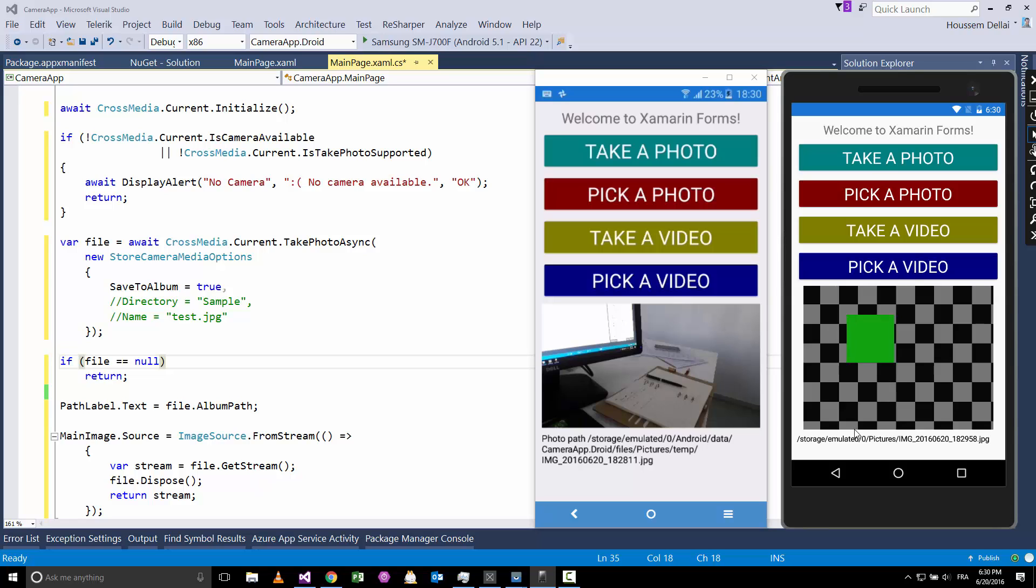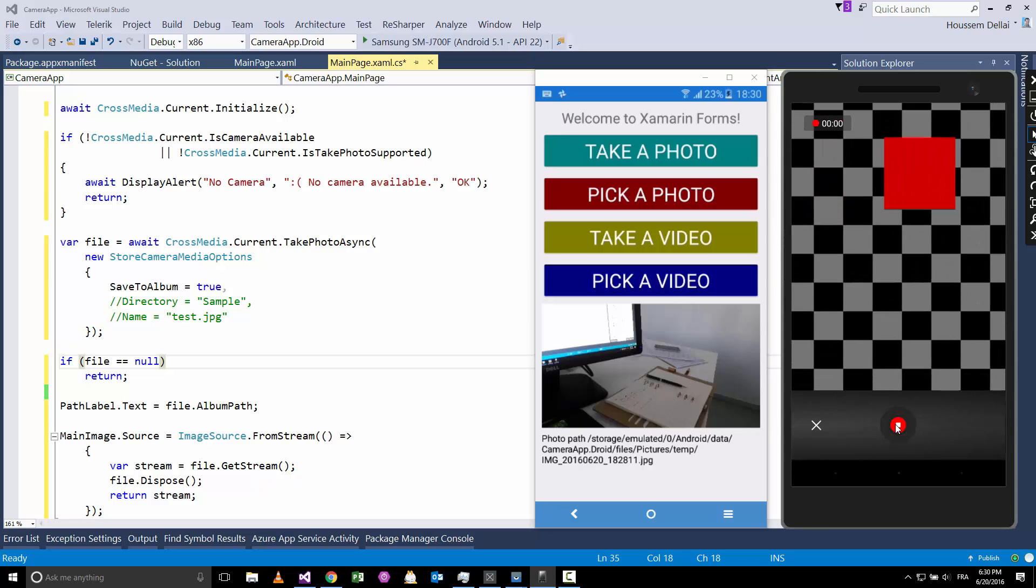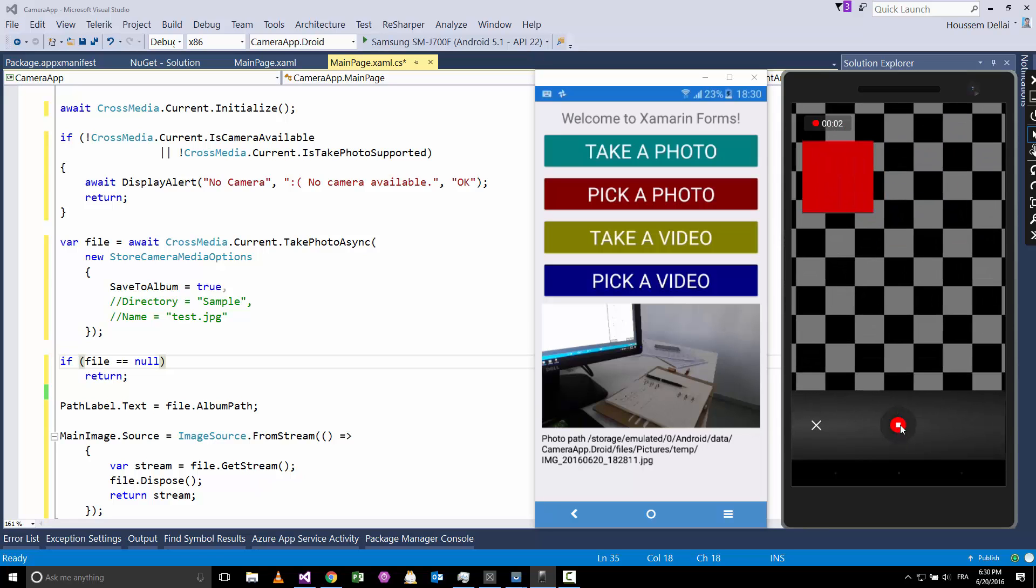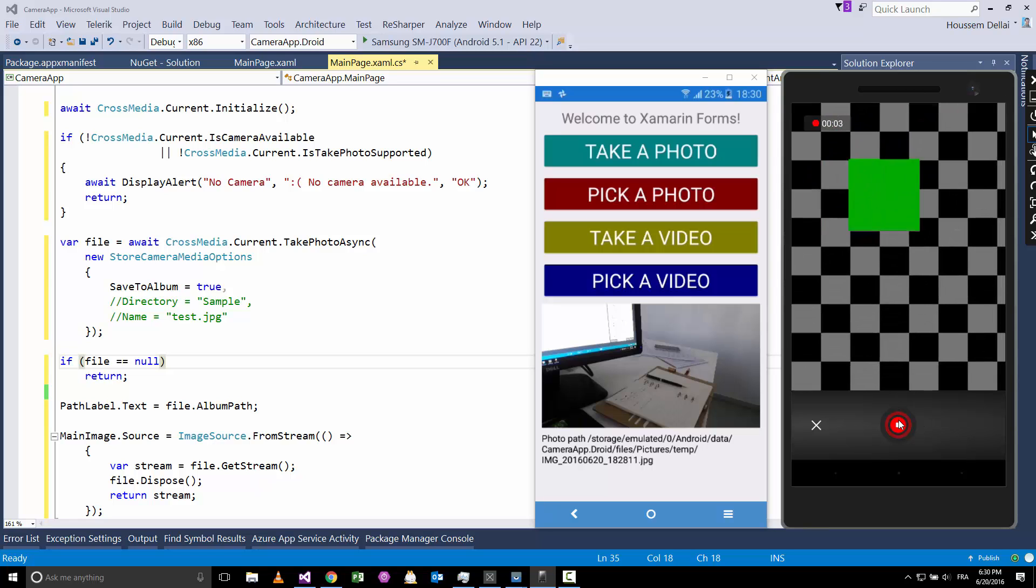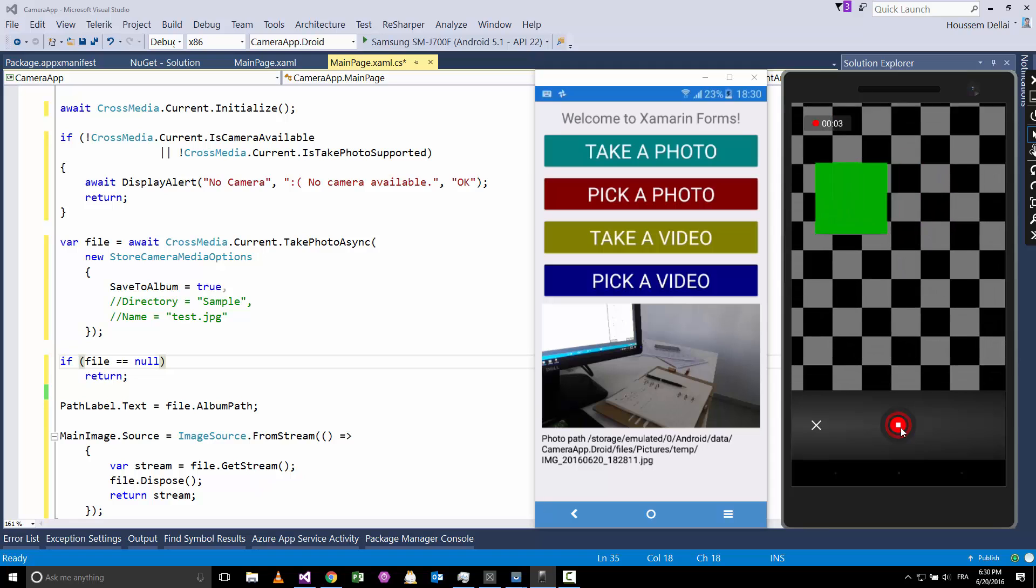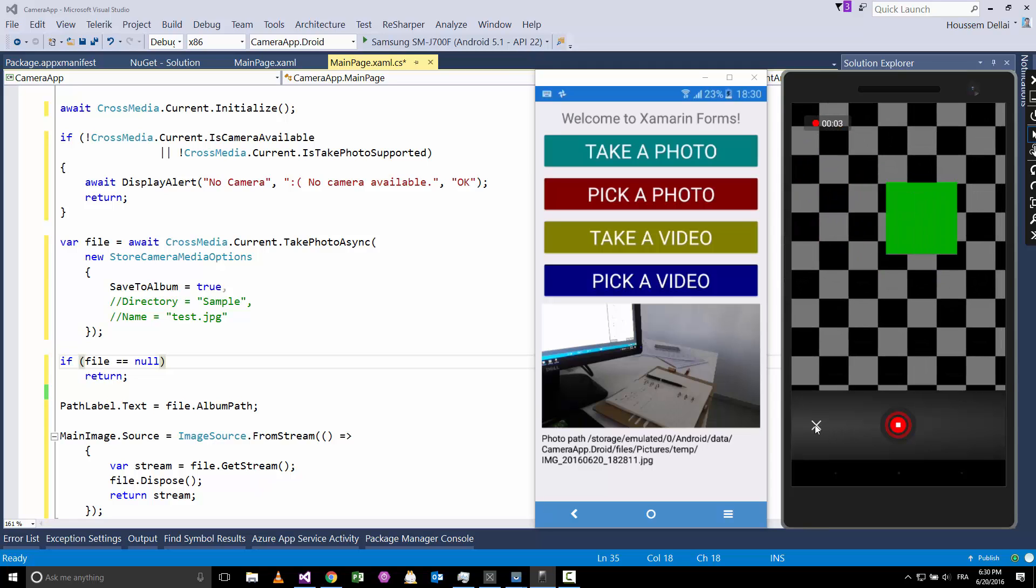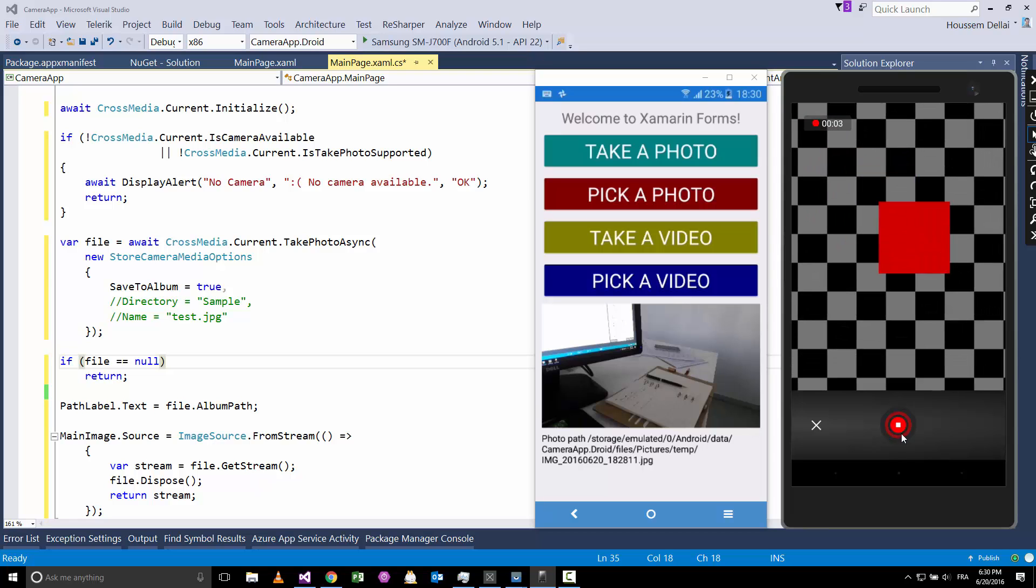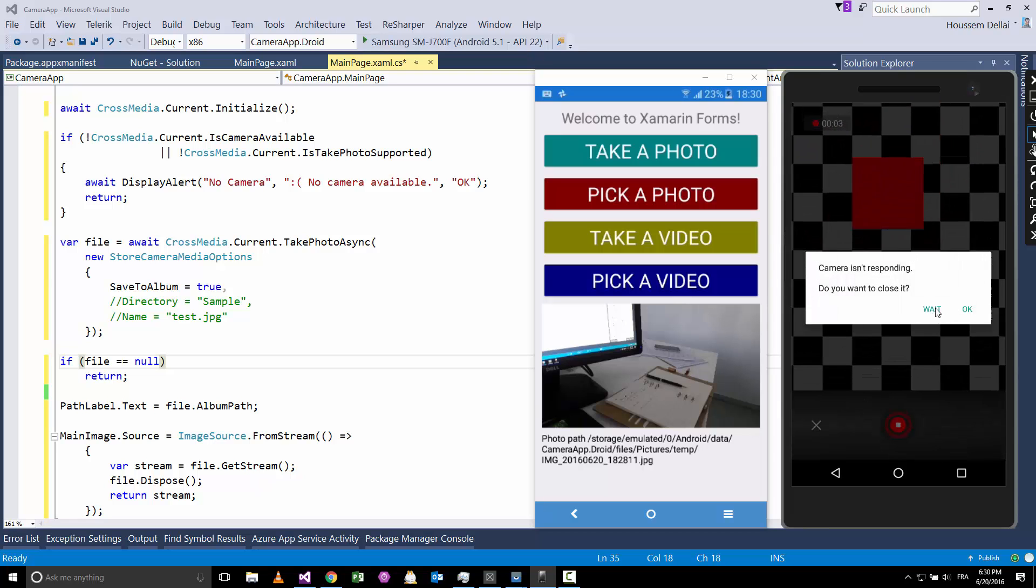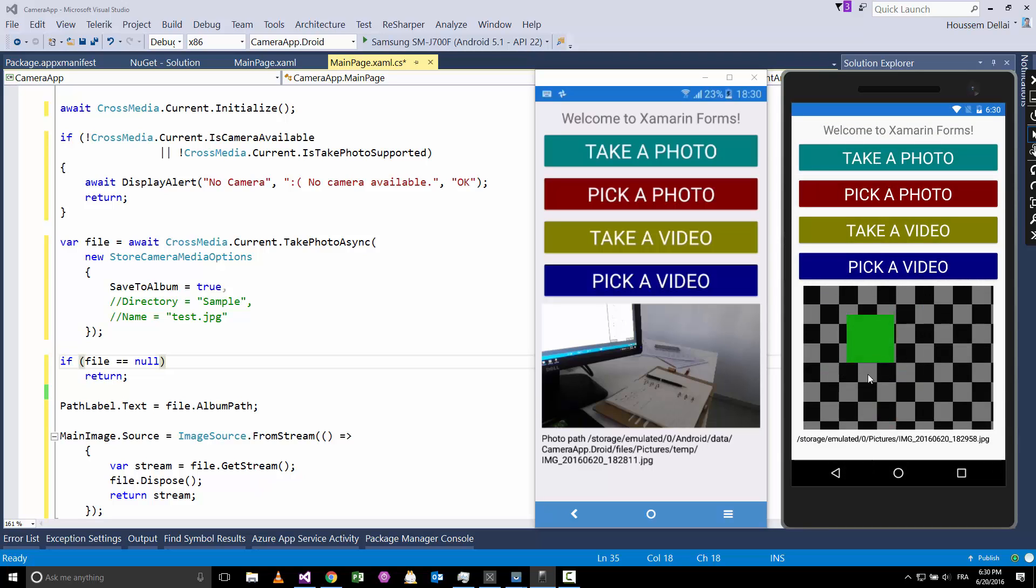And here it will display the image path for that photo. The same thing for the video—I can go and take a video, hit register, registering the video, stopping, then I can get that registered video.